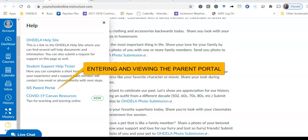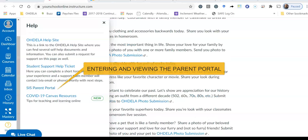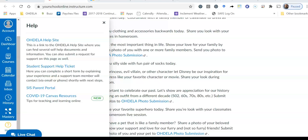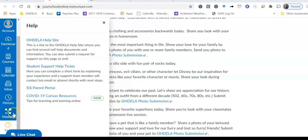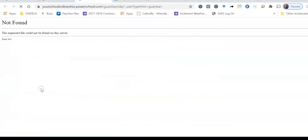Hello again everybody and thanks for joining me for the last part of this video. So what we're going to talk about last now is actually getting into the parent portal and seeing what that looks like for you as you view your student. So I'm going to click on SIS parent portal. And once again, this is if I scroll all the way down to the bottom of this blue bar, the help button. So I'm going to click SIS parent portal.